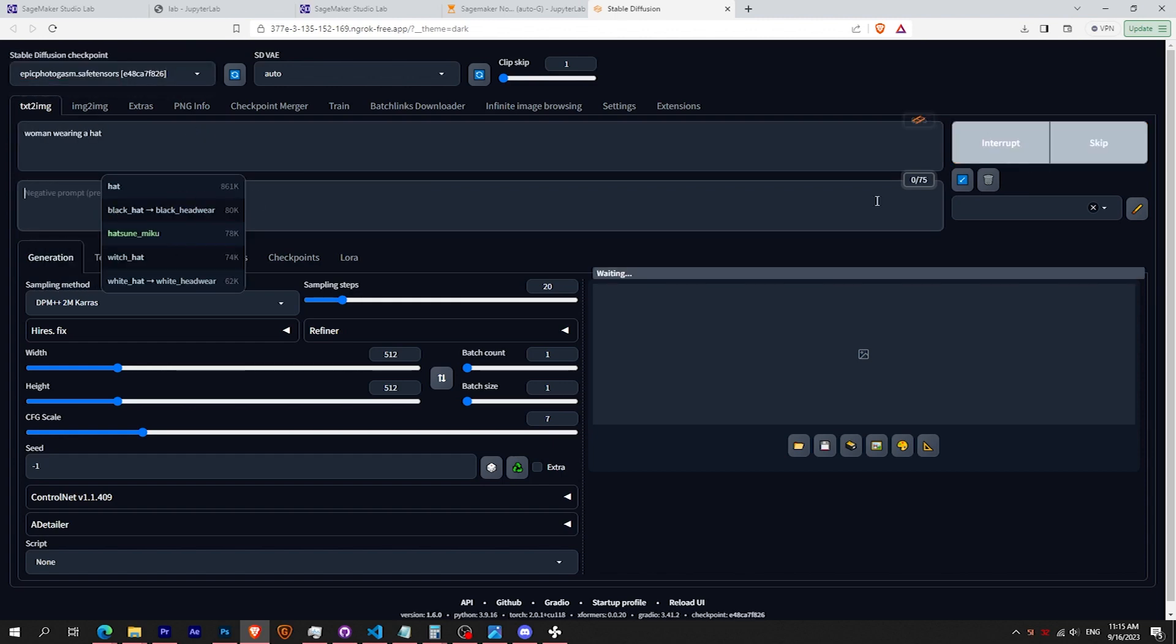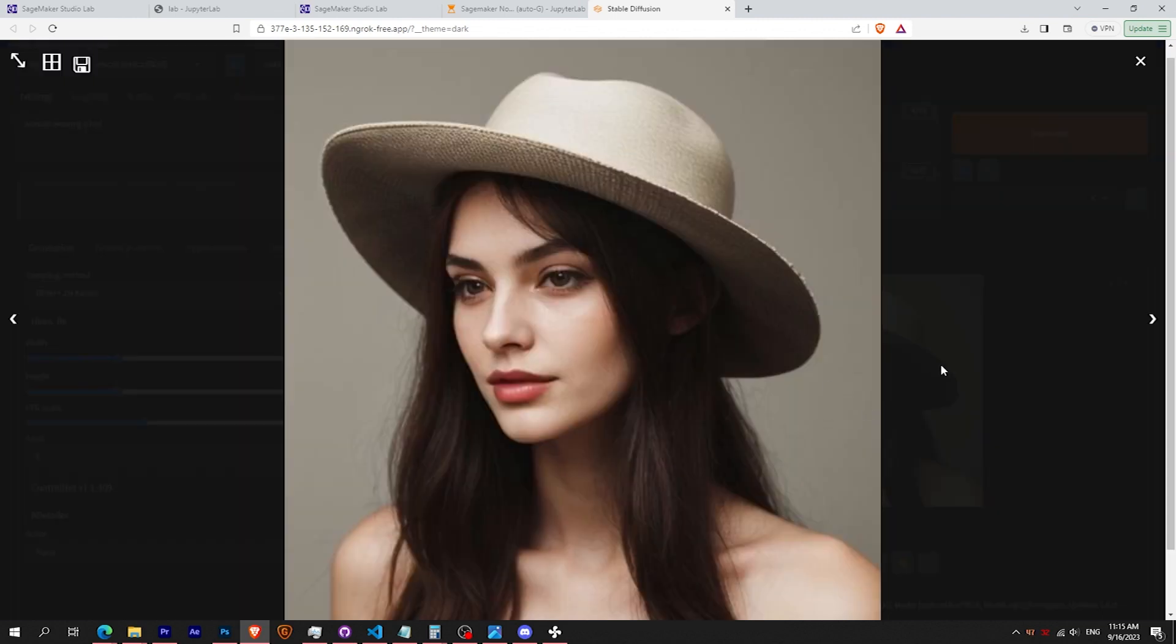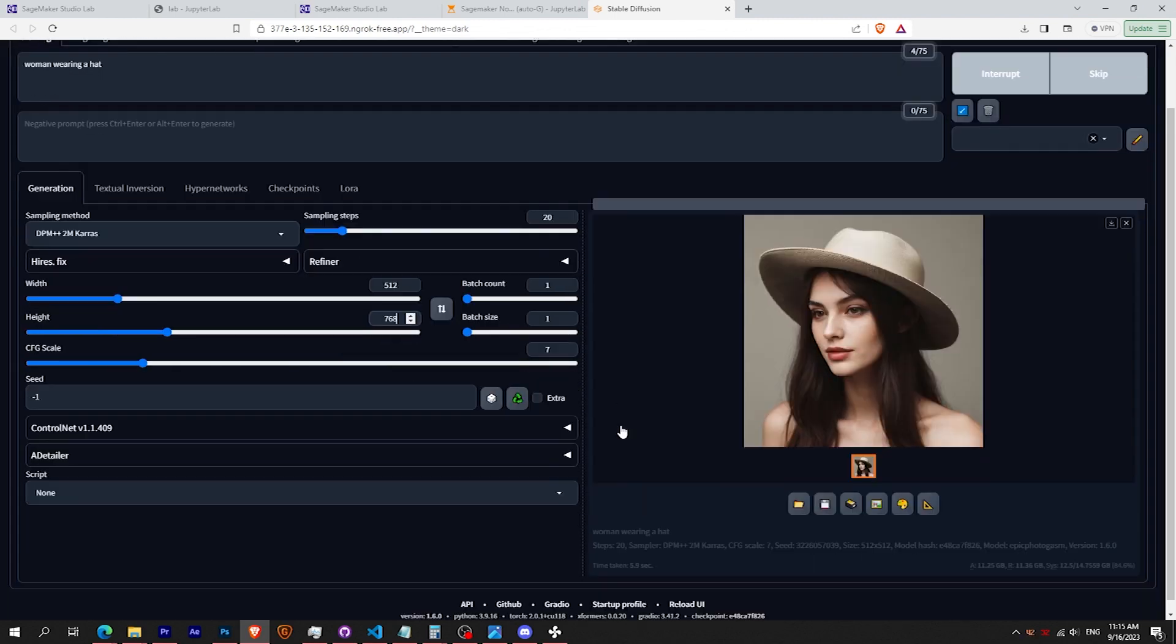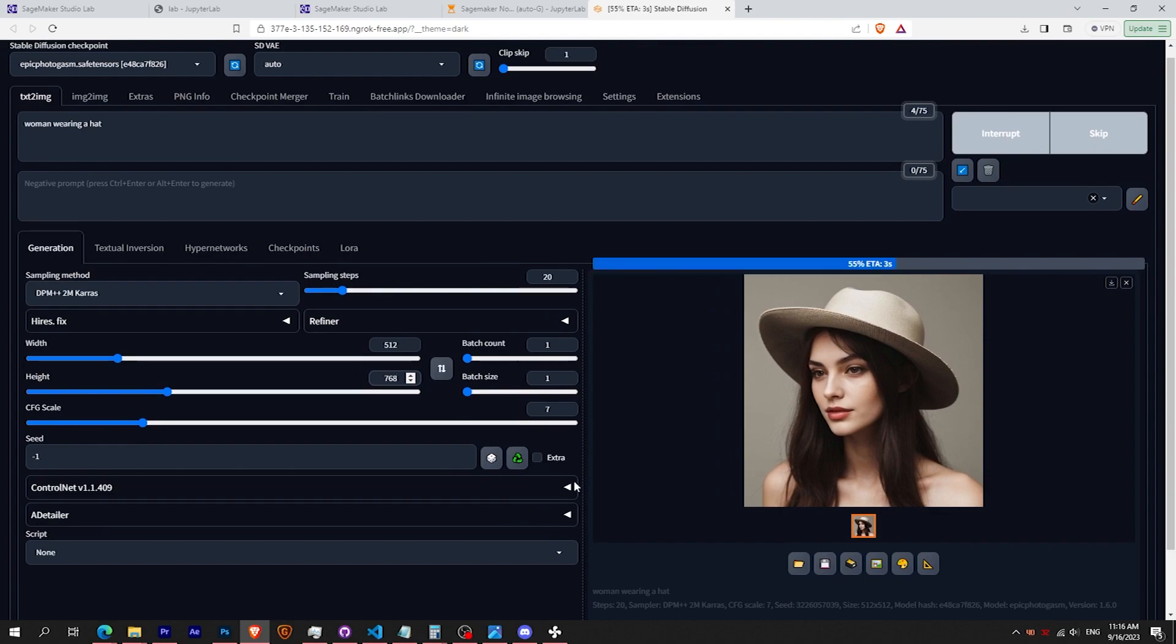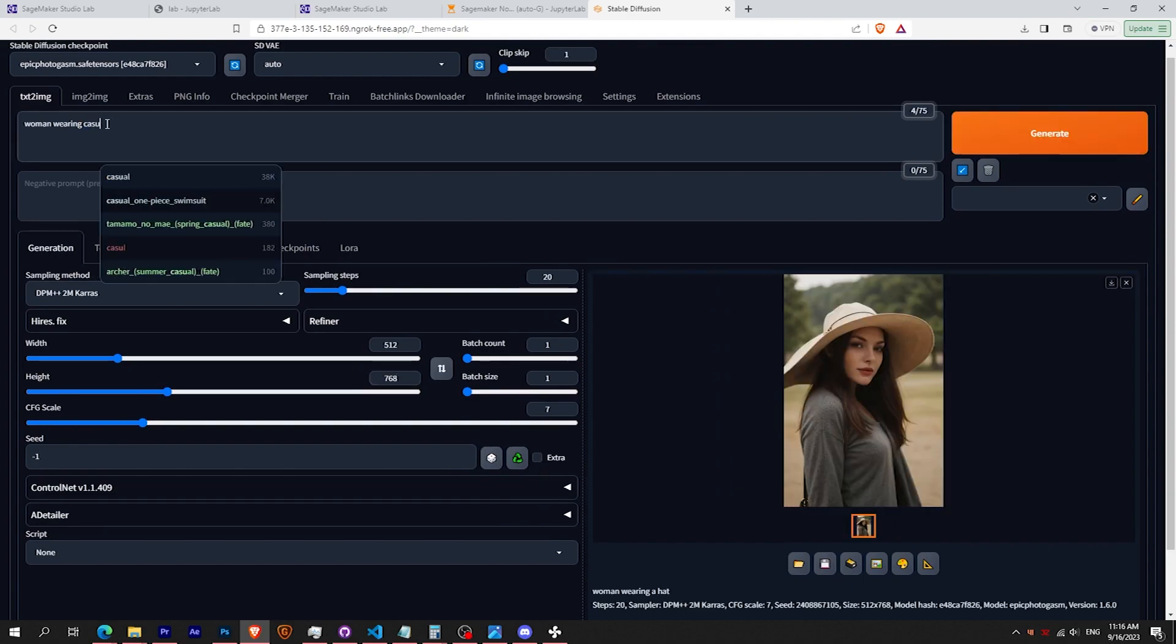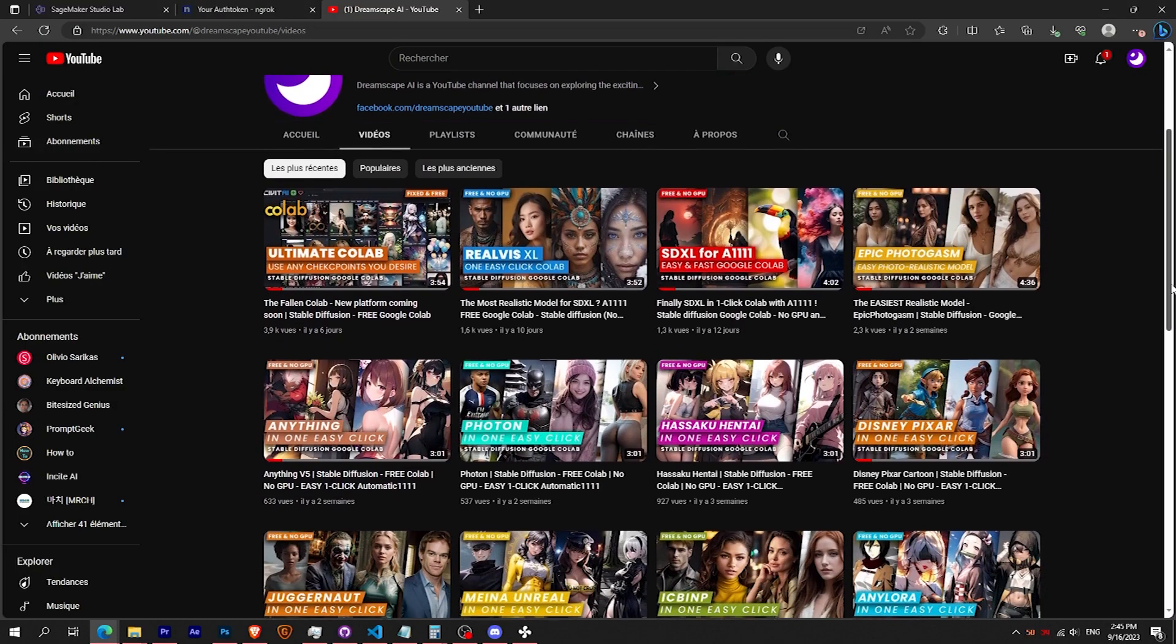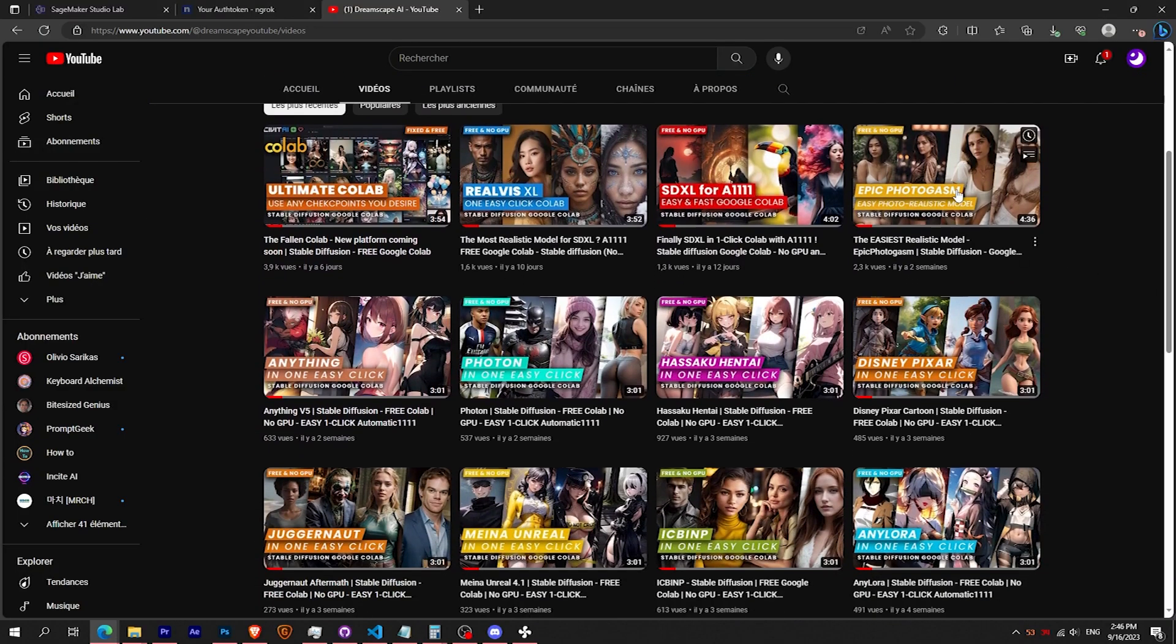With the latest 1.6 version, this notebook runs with Epic Photogasm as a base. You can check my video on how to use it properly.